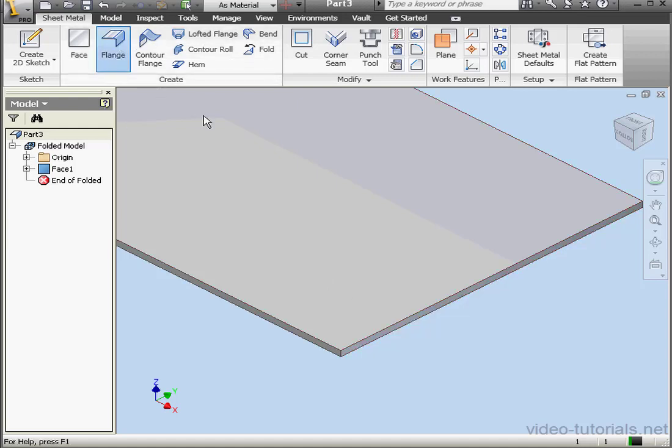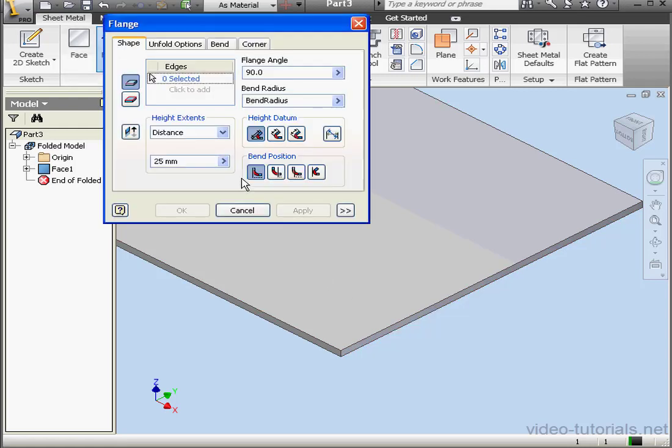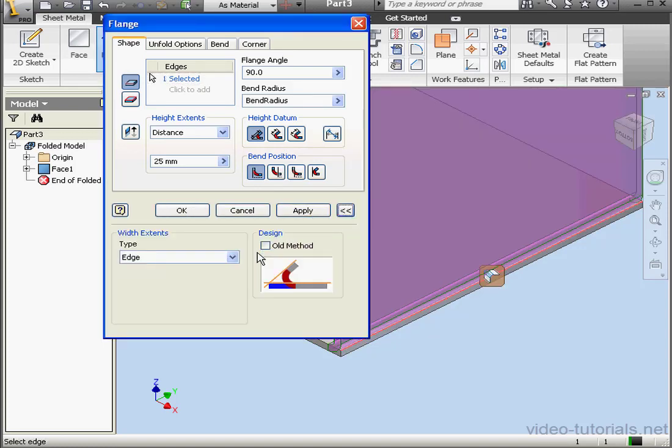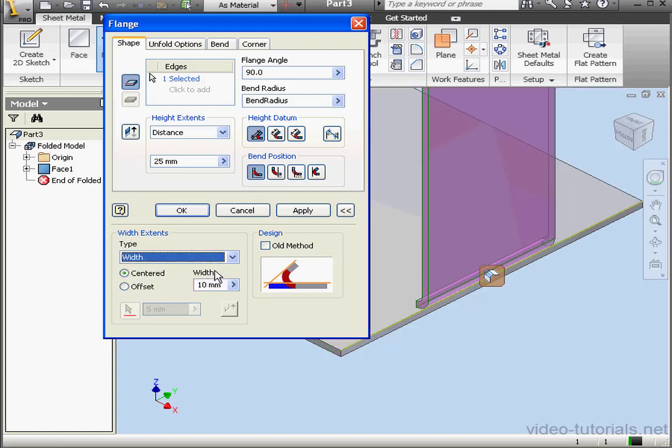Let's begin with a flange on my primary plate. I'll select this edge, expand the dialog window, select Width, and click OK.